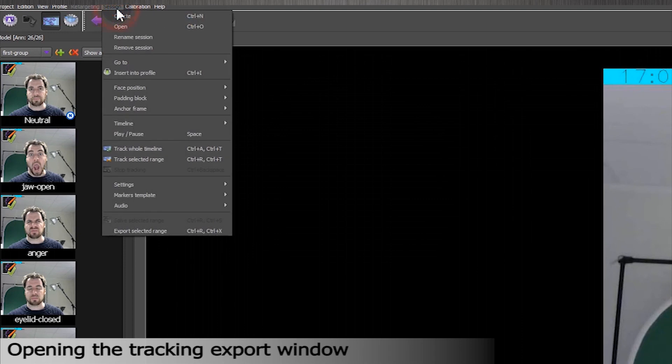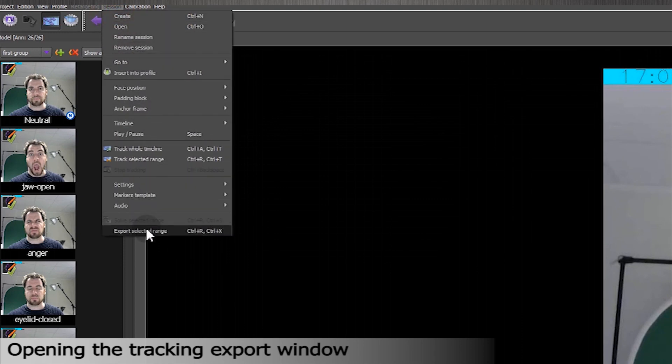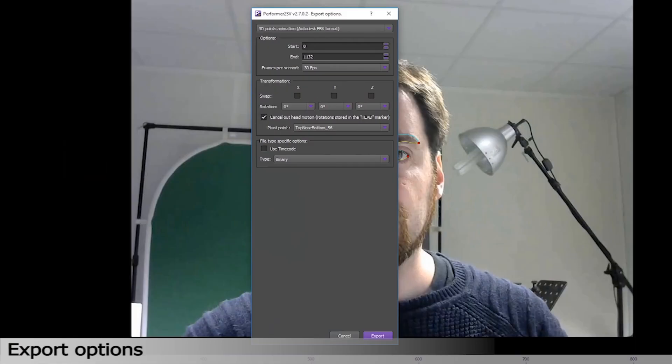I'll go to the Sessions section and click on Export Selected Range. A new window with export options will pop up.